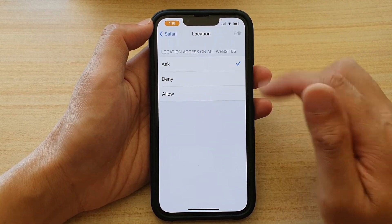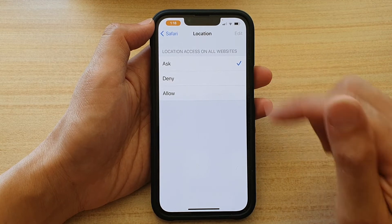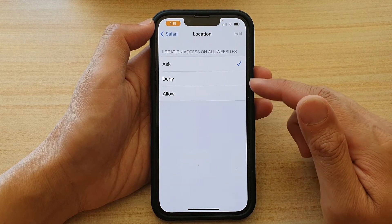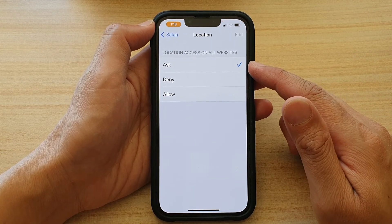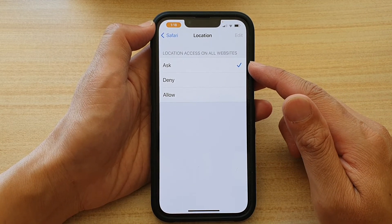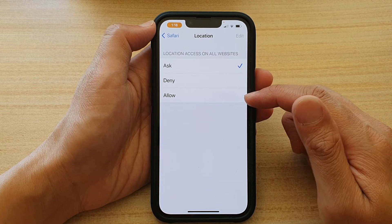By default, it is set to Ask. And if you are tired of keep pressing the Allow button, you can choose Allow by default.